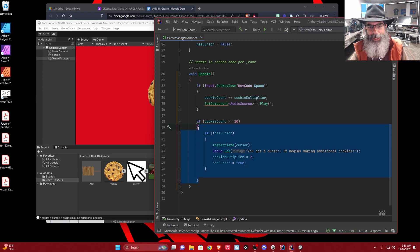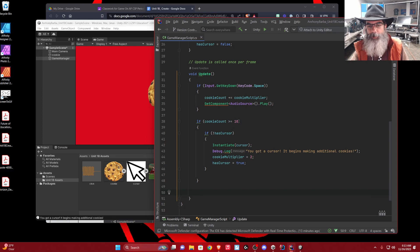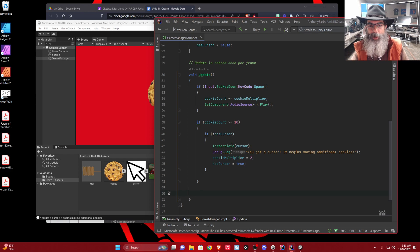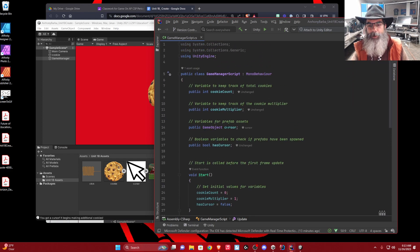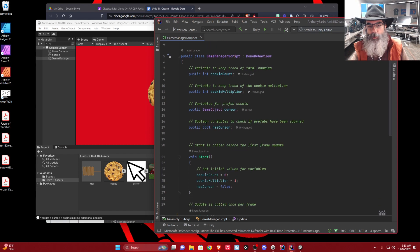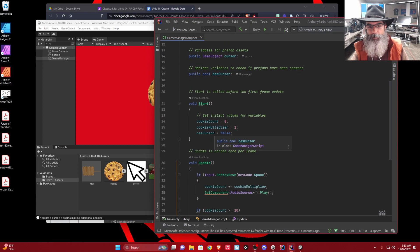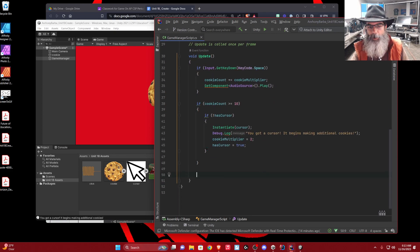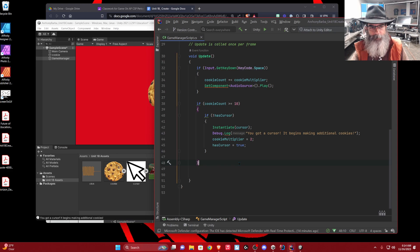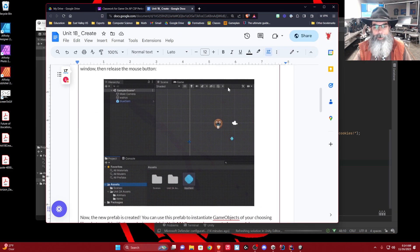Your job is to spawn the rest — the grandma and the farm. You're going to write code just like this underneath: more if statements, deciding what cookie count threshold triggers each spawn. You'll need to create more prefabs for grandma and farm, more booleans to check if grandma or farm has spawned, set those booleans to false as initial values, and write similar code for grandma and farm. You also need to decide how you want the cookie multiplier to change.